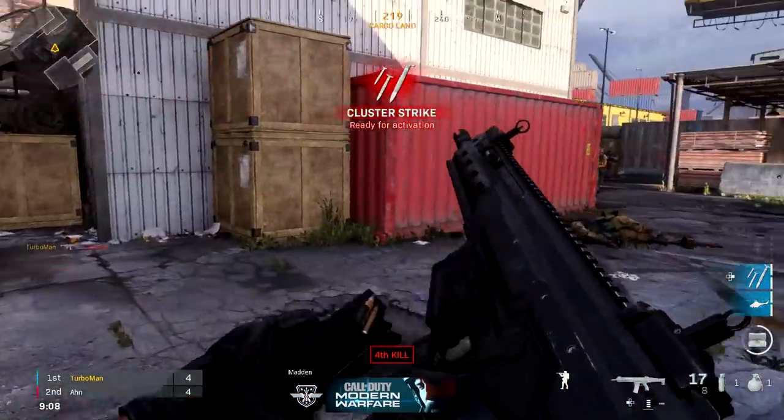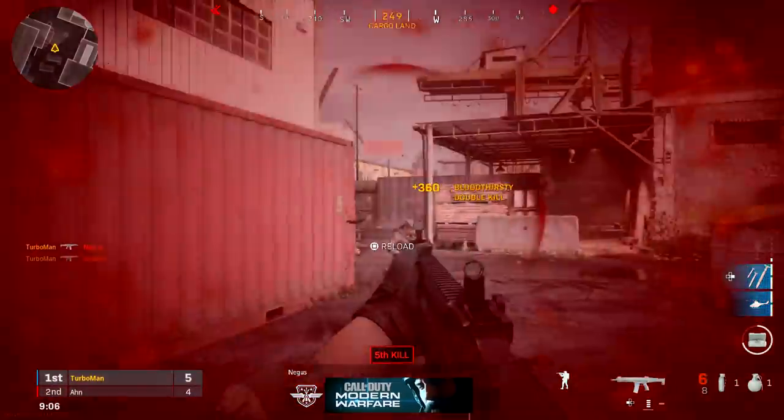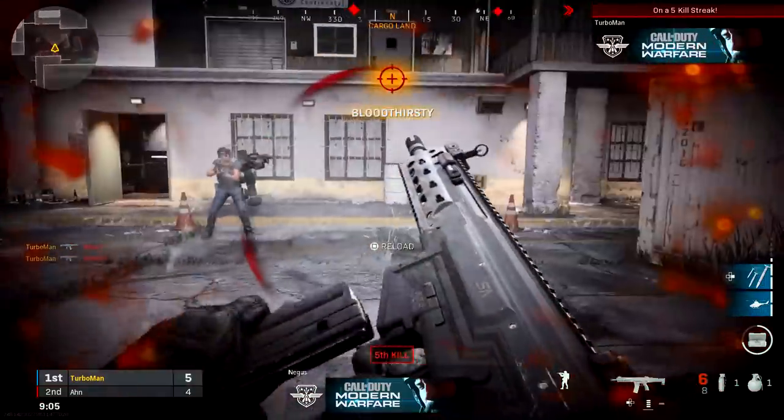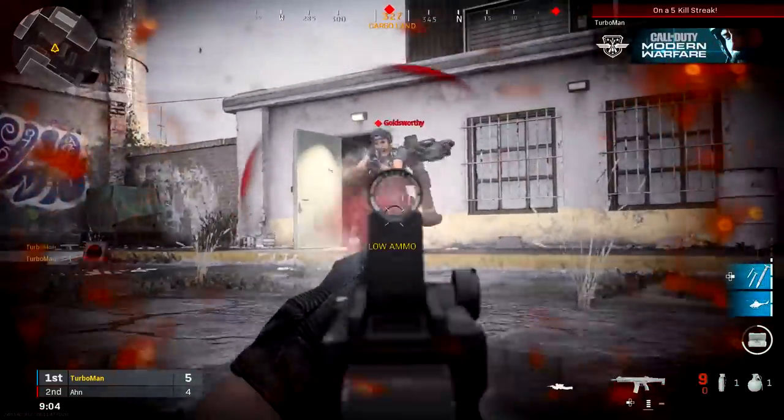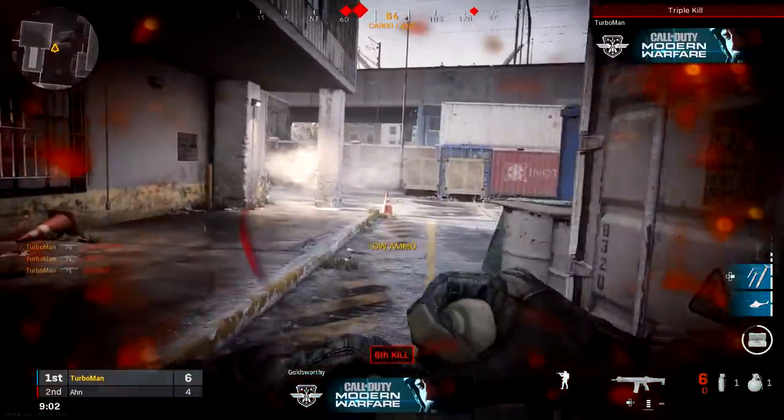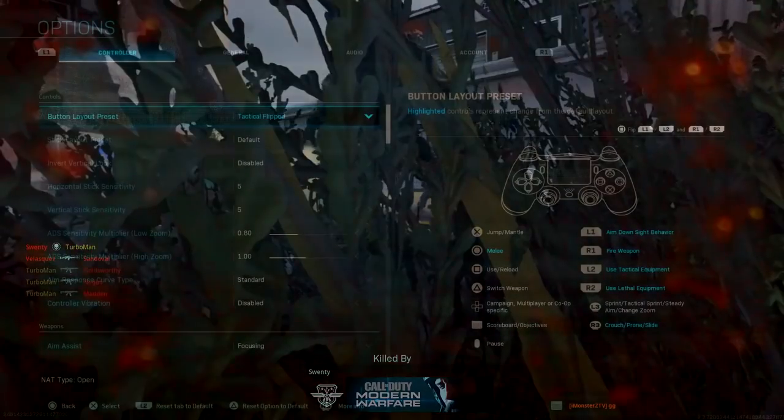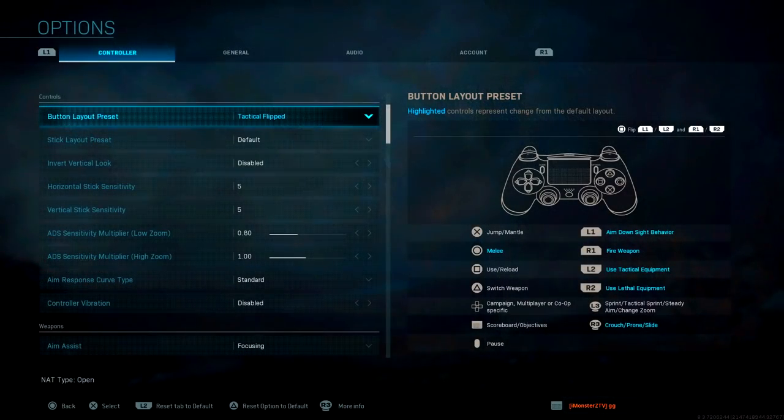Instead of using your circle button to crouch or go prone, it's using R3 to help you do that. That means you don't need to take your thumb off of the joystick just to be able to drop.